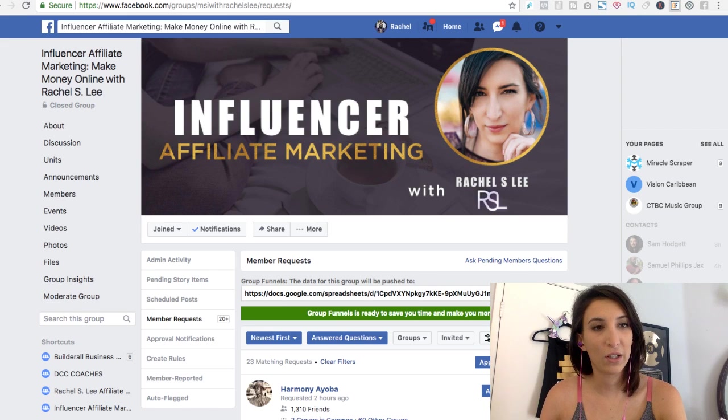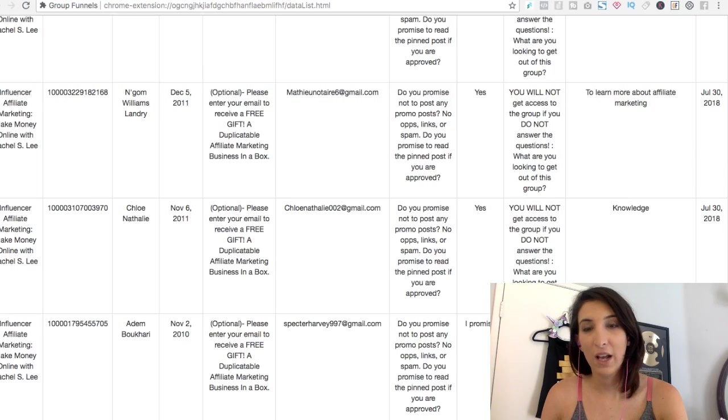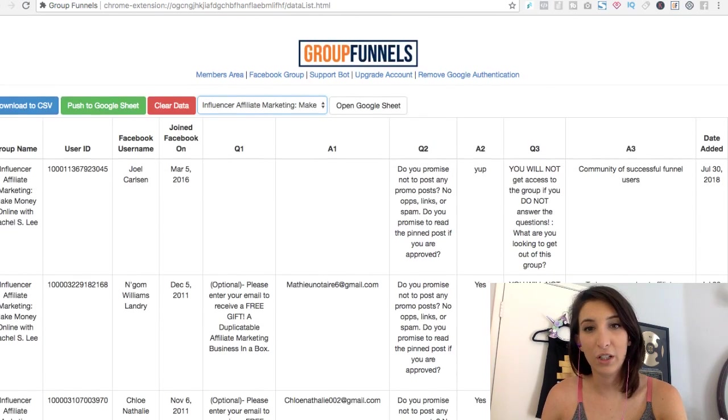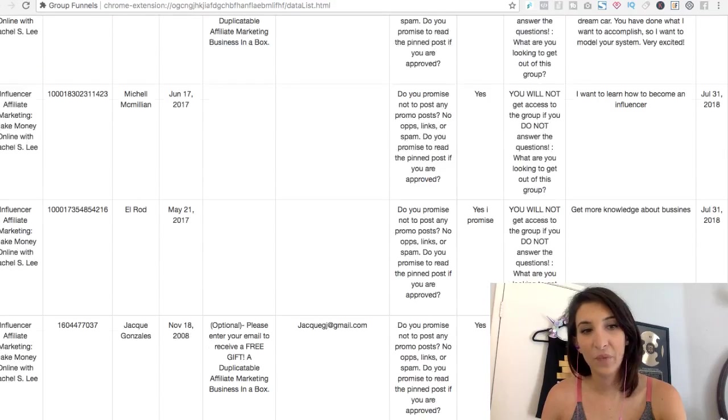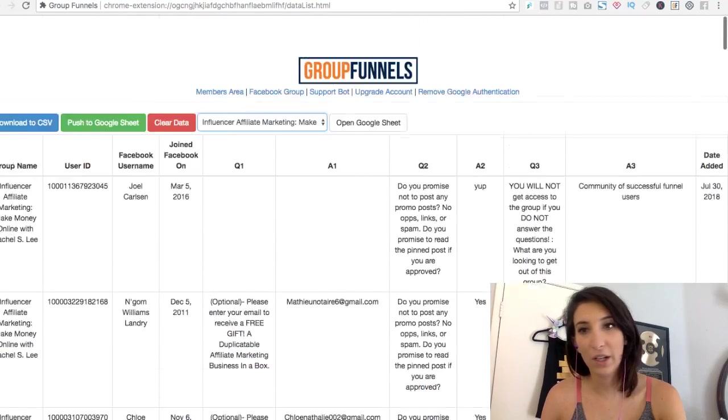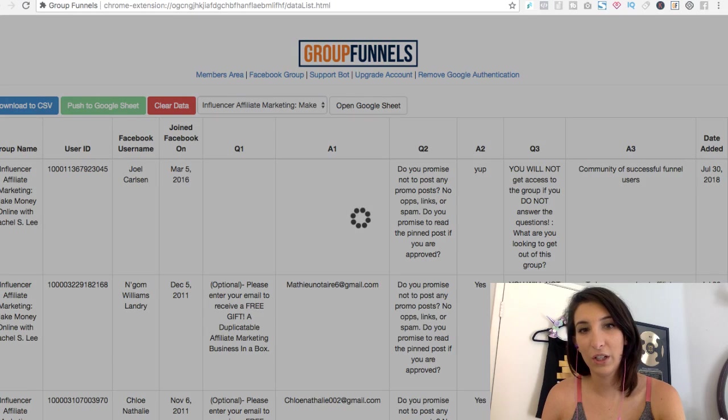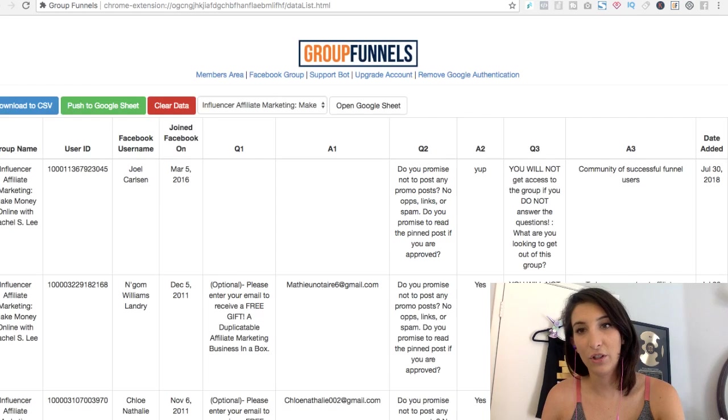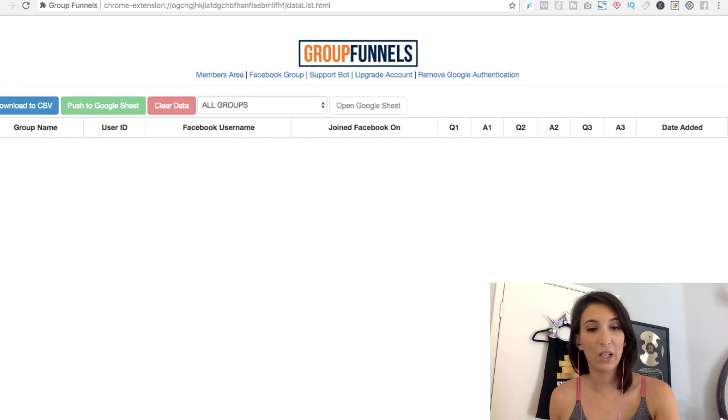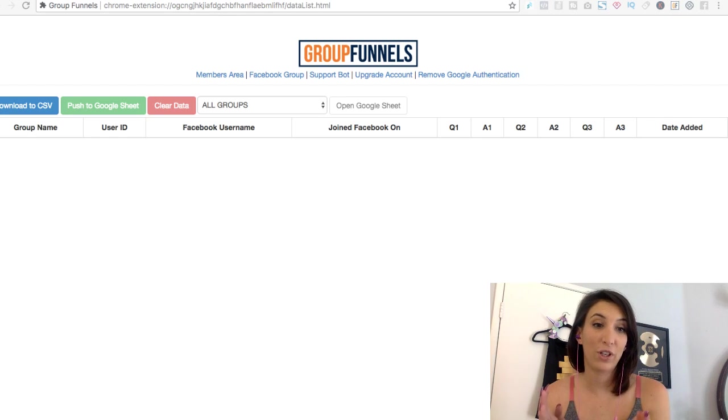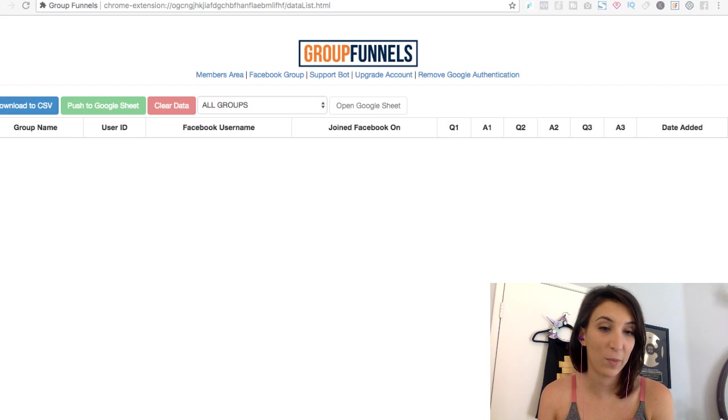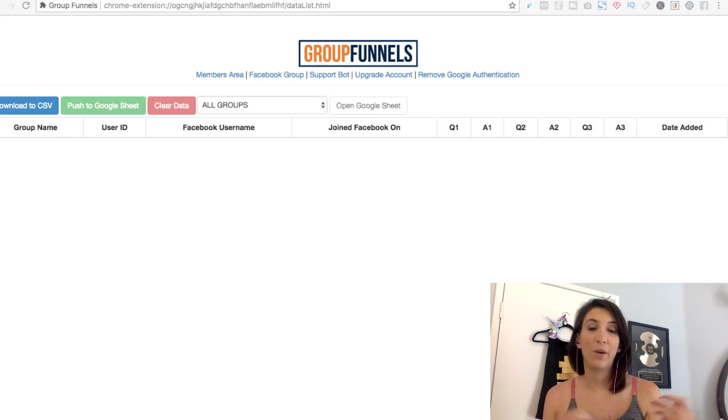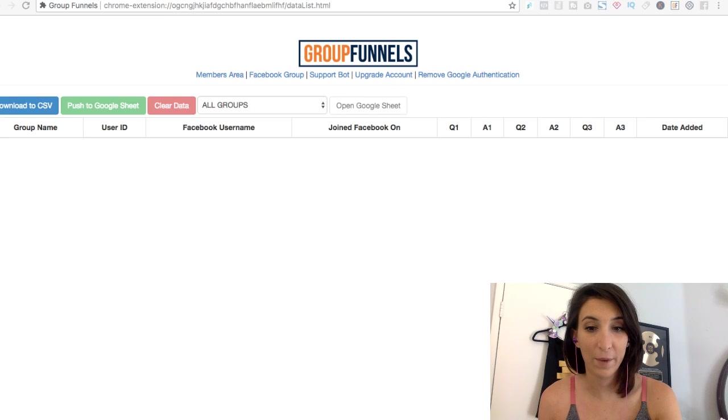So I just click here on my browser. And when I go view the data, I have this sheet, this sheet of all these emails. All I do is click push to Google sheet. And then I clear the data just so it doesn't upload twice. And what it's doing is it's putting them into a Google sheet, which is connected to my email autoresponder through Zapier. And when you get Group Funnels and set it up, they walk you through exactly how to do that.